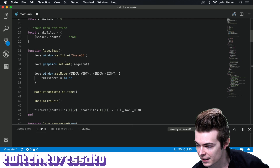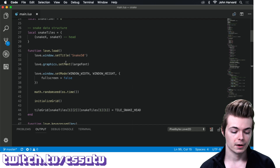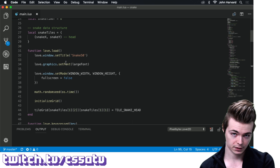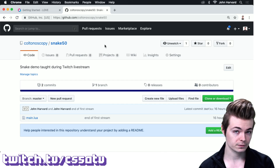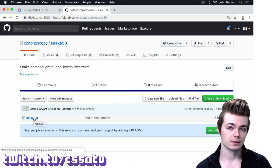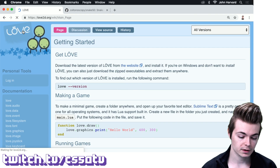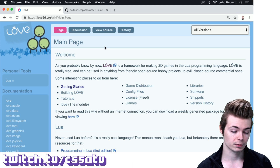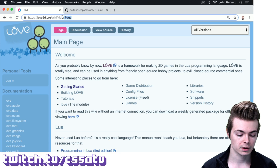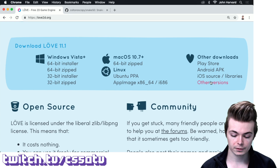Last week's video and this video will be uploaded to YouTube — they should be up today or tomorrow morning. The VOD from last week should be accessible on this Twitch account. The GitHub for the actual code is at github.com/coltonoscopy/snake50. You'll see the main.lua file there. main.lua is the entry point for Love2D, which is the framework we used last Friday. If you're new, Love2D is what we're using for all game programming — graphics, windowing, input, all that. You can download it at love2d.org.